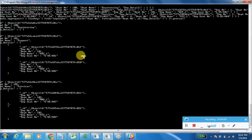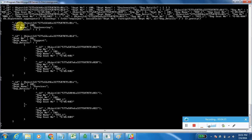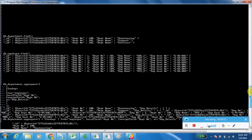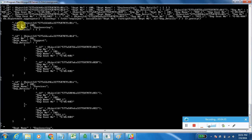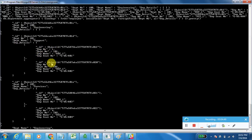This is the output. Department number 100, department name Engineering — employee details are empty because we have department number 100 in the department collection but no corresponding records in the employee table, so the alias array is empty. For department number 101, the employee details are populated from the employee table, and the employee details field appears as an array in the results.